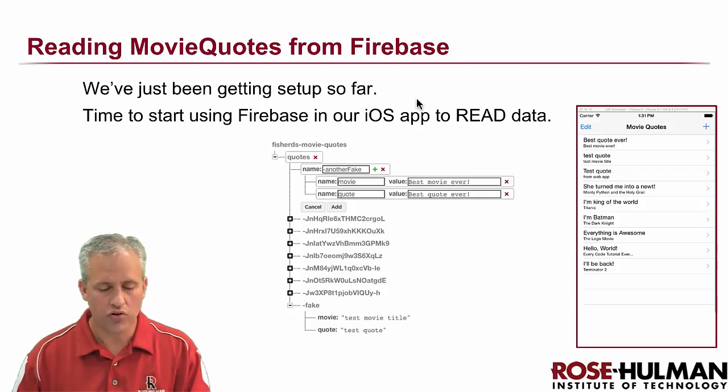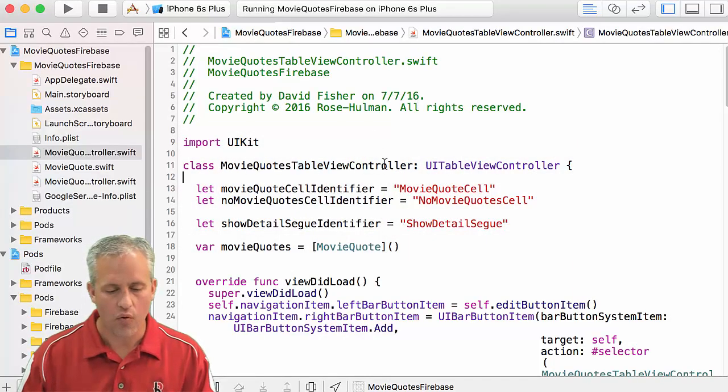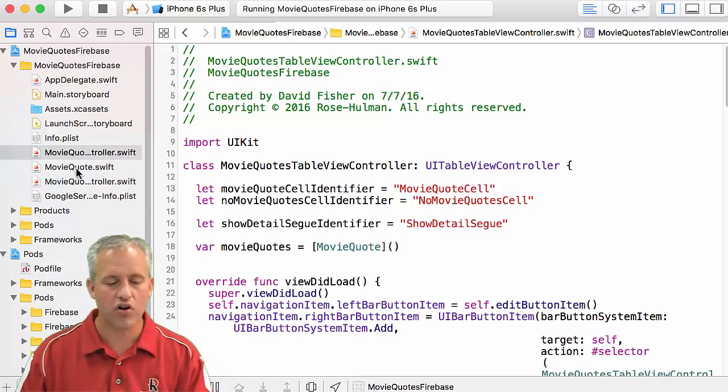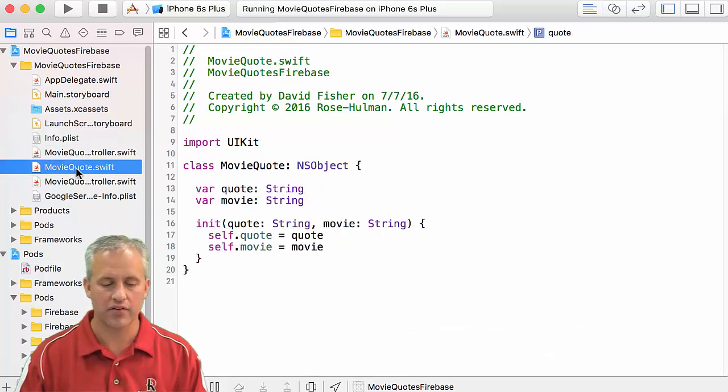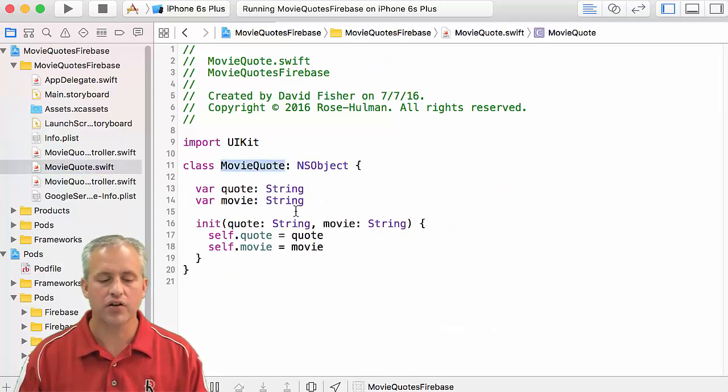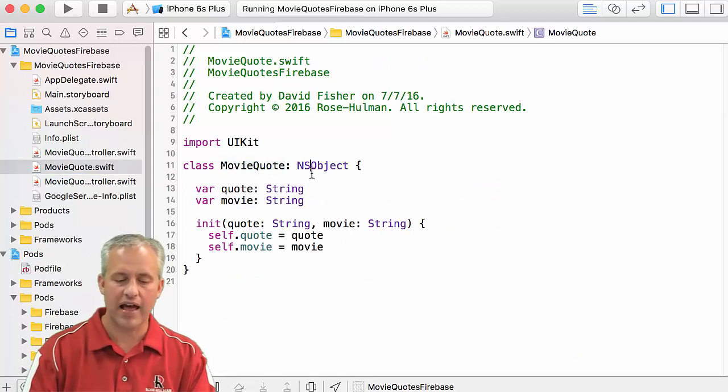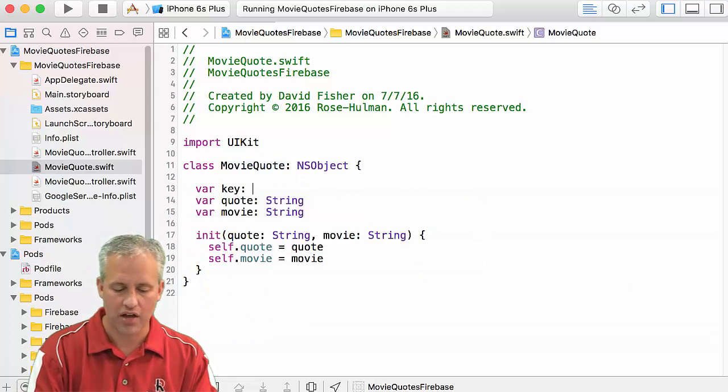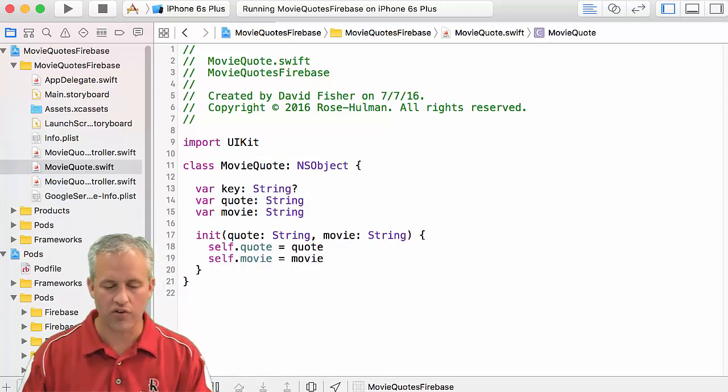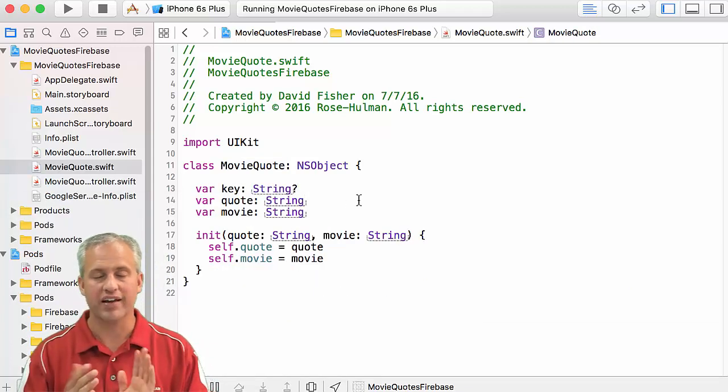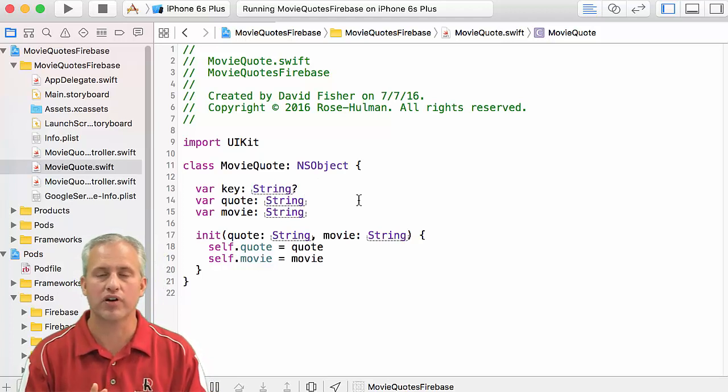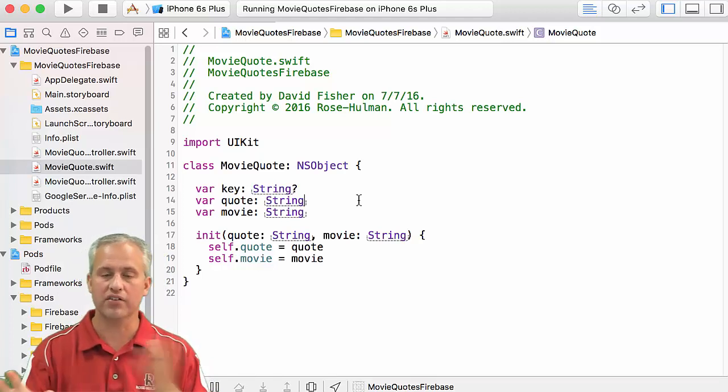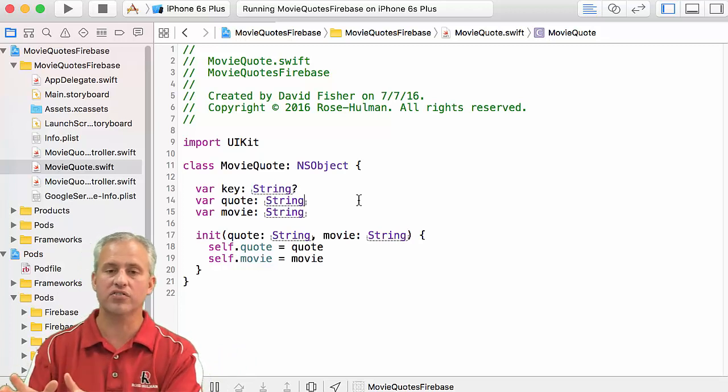In order to read these things in, what I'm going to do is I'm going to open up my code here and I'm going to actually start off by preparing a little bit. And the thing that I'm going to use to prepare with is I'm going to actually add another field to my movie quote class. I'm going to add a string question mark. Sorry, a key, which is of type string question mark.